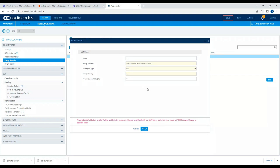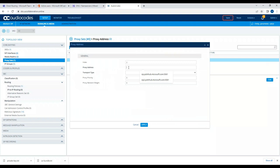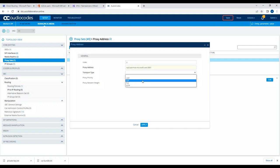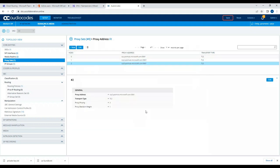It says invalid — I think I should be naming the random bit as one. I'll add a third entry: 'sip3.pstn.hub.microsoft.com:5061', transport type TLS, priority three, random bit one. So now we have created three entries in this proxy set.